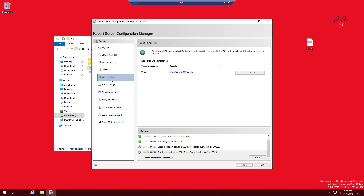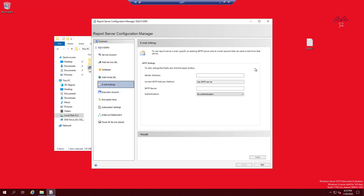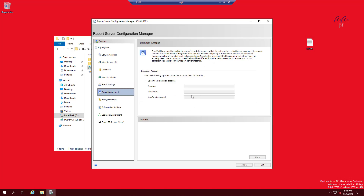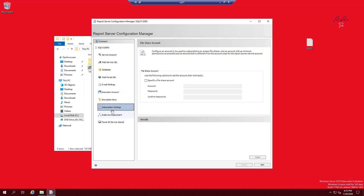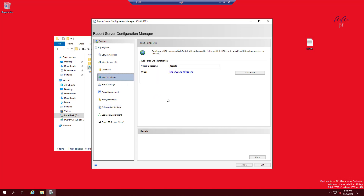There are other things you can configure — email alerts if something goes wrong, execution account, encryption keys, and subscription settings. Since this is a basic tutorial I'm not going to go into those. For now we're done with the configuration of the Report Server.